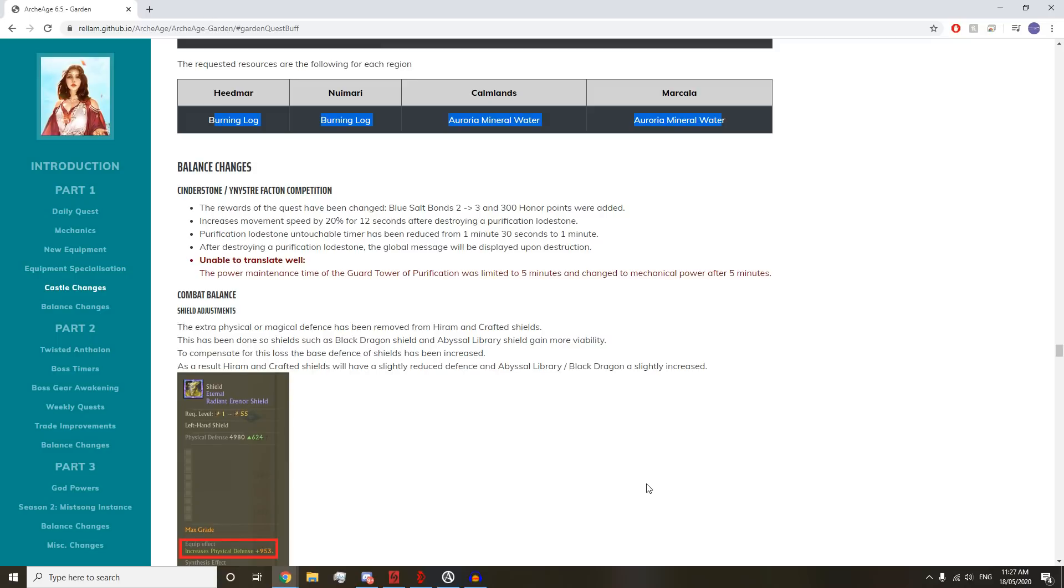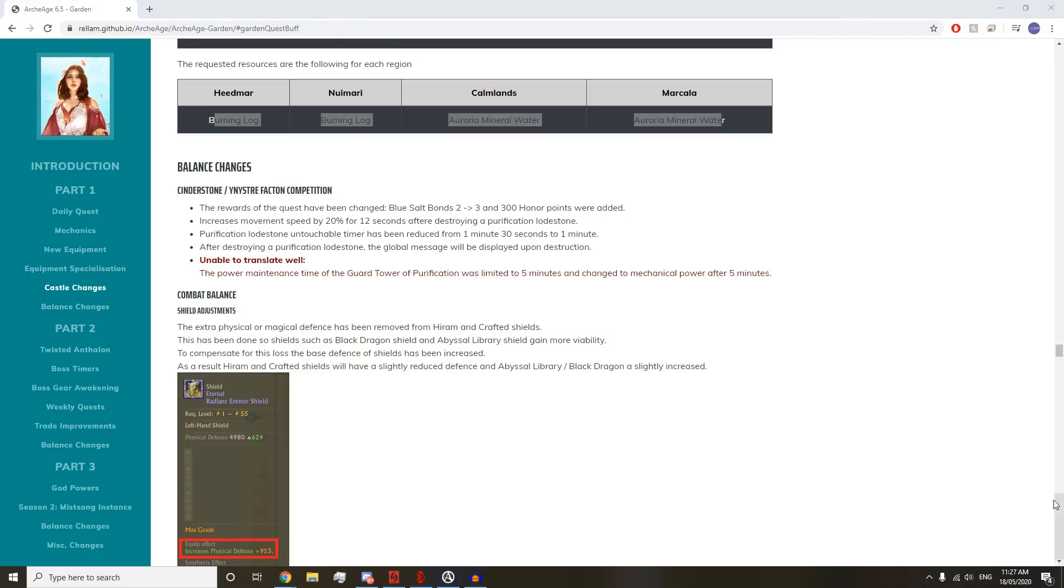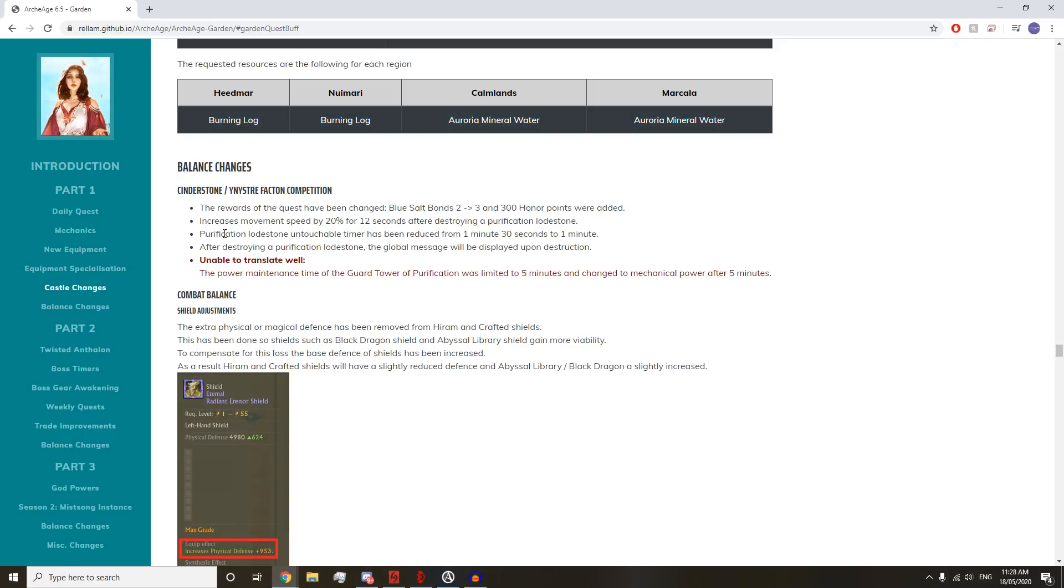The resources requested will be the Aurora Waters or Burning Logs of the Zone. Sinistone Unistia Faction Competition rewards have been changed. We get Blue Salt Bonds, 3 and 300 honor points. Increased movement speed by 12 seconds after destroying a Purified Lodestone. Purified Lodestone's untouchable timer has been reduced to 1 minute. After destroying a Purification Lodestone, a global message will be displayed.